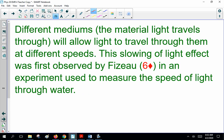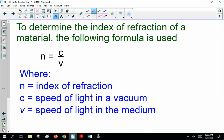Different mediums — the material light travels through — will allow light to travel through them at different speeds. The slowing of light effect was first observed by Fizeau, the speed of light guy, in an experiment used to measure the speed of light through water. To determine the index of refraction of a material, the following formula is used — right on your formula sheet: N equals C over V.